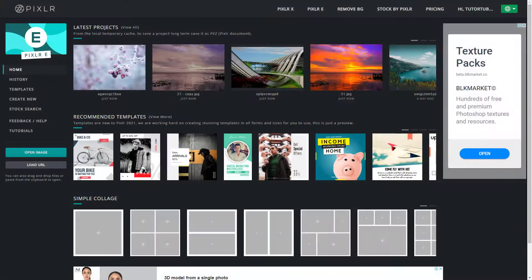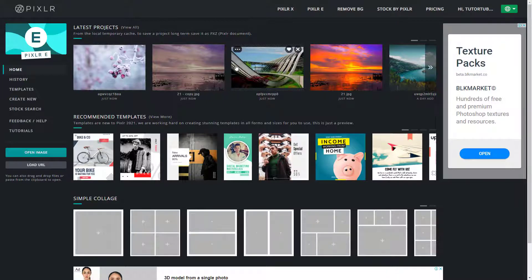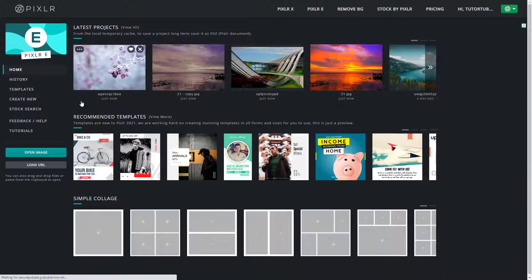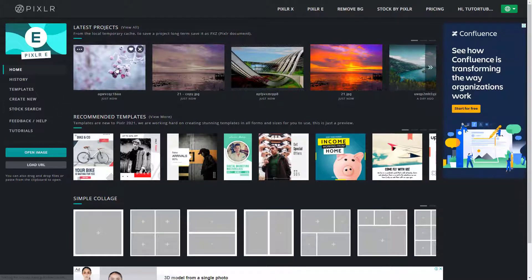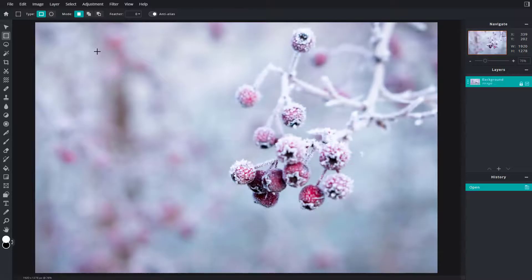In Pixlr E you can work with multiple tabs at the same time, so you can work with one project and copy certain things from one project to another easily. To do that, I'm going to open up this existing project. This is only one project now.